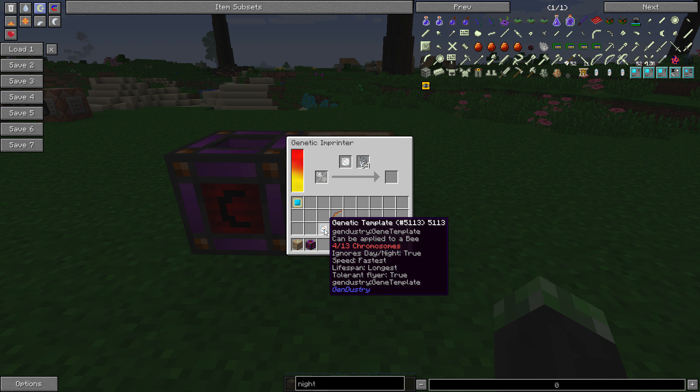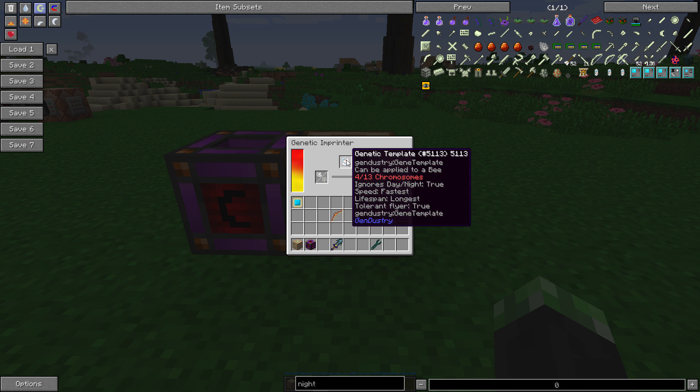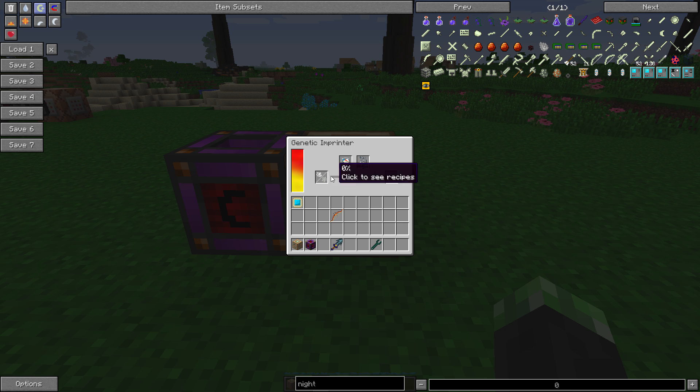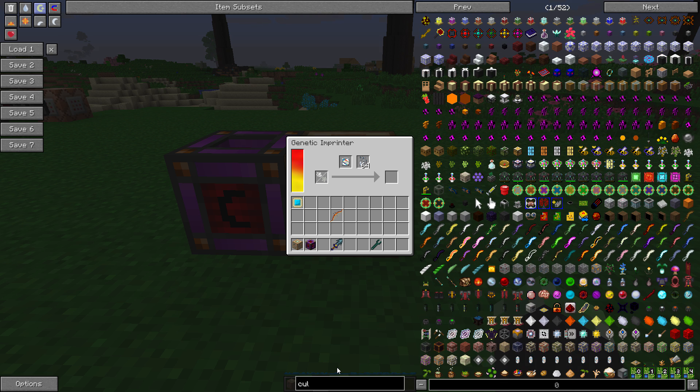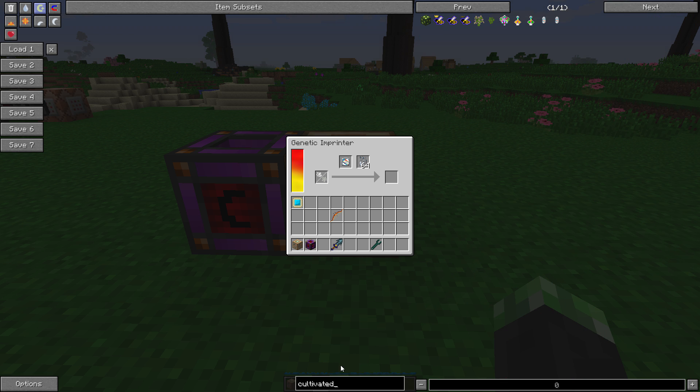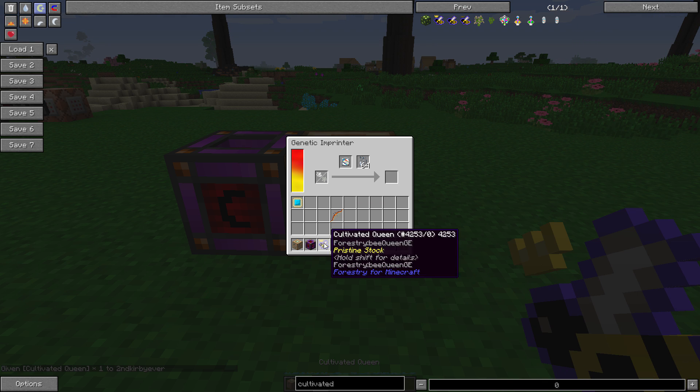Okay, so I just made a genetic template. It ignores day-night, fast speed, longest lifespan, and tolerant flyer means it'll be able to fly in the rain. So now that the genetic template is applied here, I can take a bee, any kind. Let's get a cultivated queen, for example.